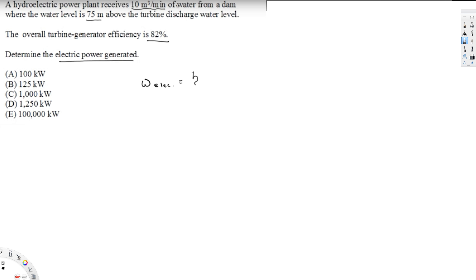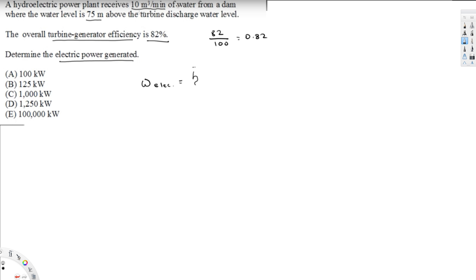The notation I'll use: W_electric is what we want to calculate — the electric power generated. That can be calculated by eta (η), the turbine-generator efficiency. Since it's given as a percentage, we divide by 100, giving 0.82. That value is multiplied by the maximum power that could be generated by the fluid stream, which we'll call W_F.